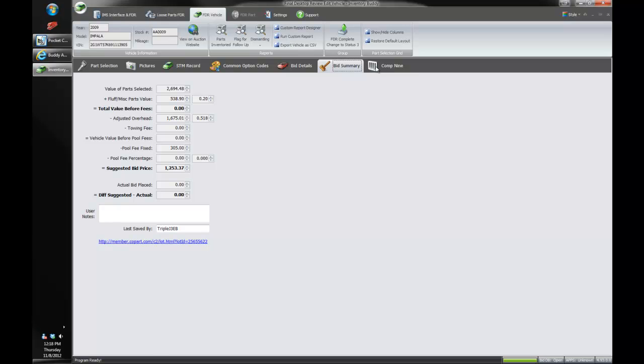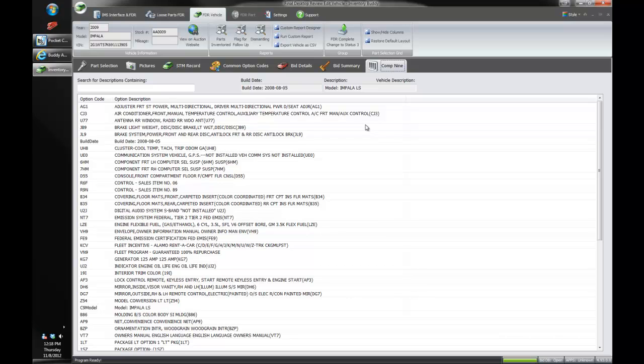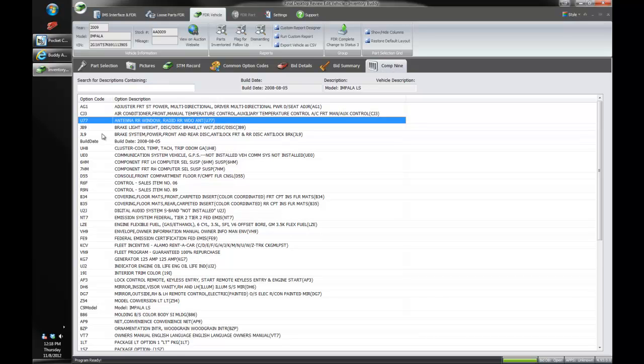Another great new feature is our Comp 9 integration. You may have seen the separate video on this. So Comp 9 gives you the actual manufacturer's build sheet for each individual vehicle. It covers most domestic vehicles right now. And GM's is great because it tells you what all those three character codes mean.